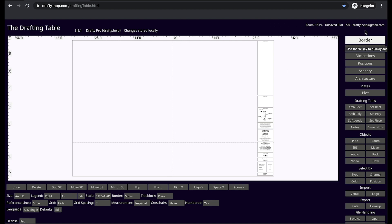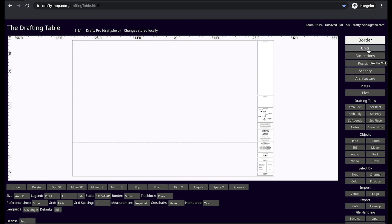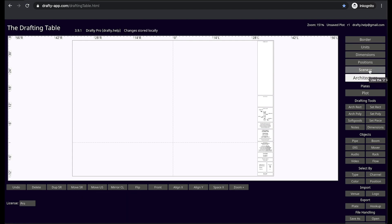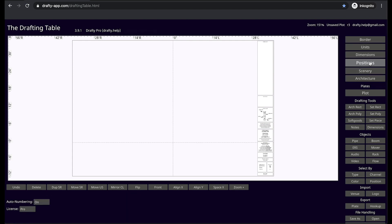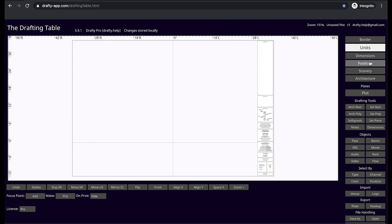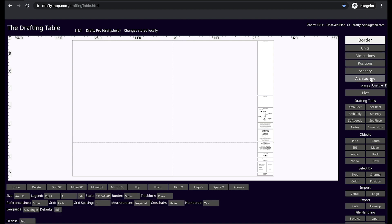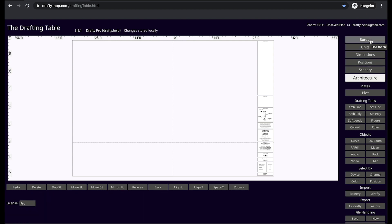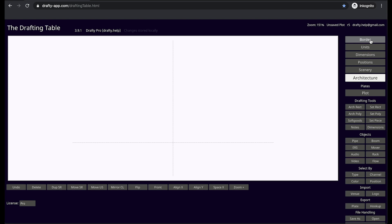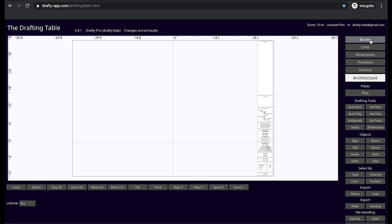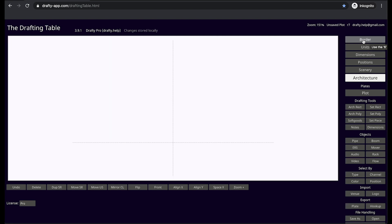Over here you see our layer controls: architecture, scenery, position, dimensions, units, and border. By clicking the buttons, I can navigate through the different layers. Likewise I can press the 1, 2, 3, 4, 5, and 6 keys. Holding down shift and clicking on a layer will make the layer invisible. Shift clicking again will restore it.